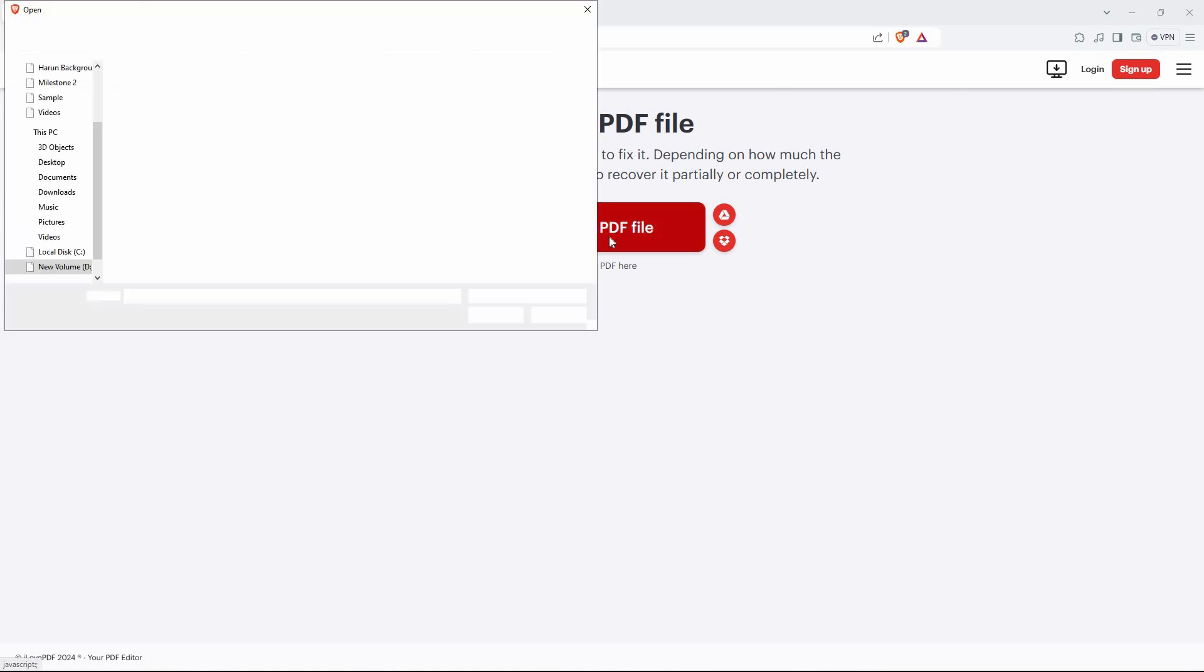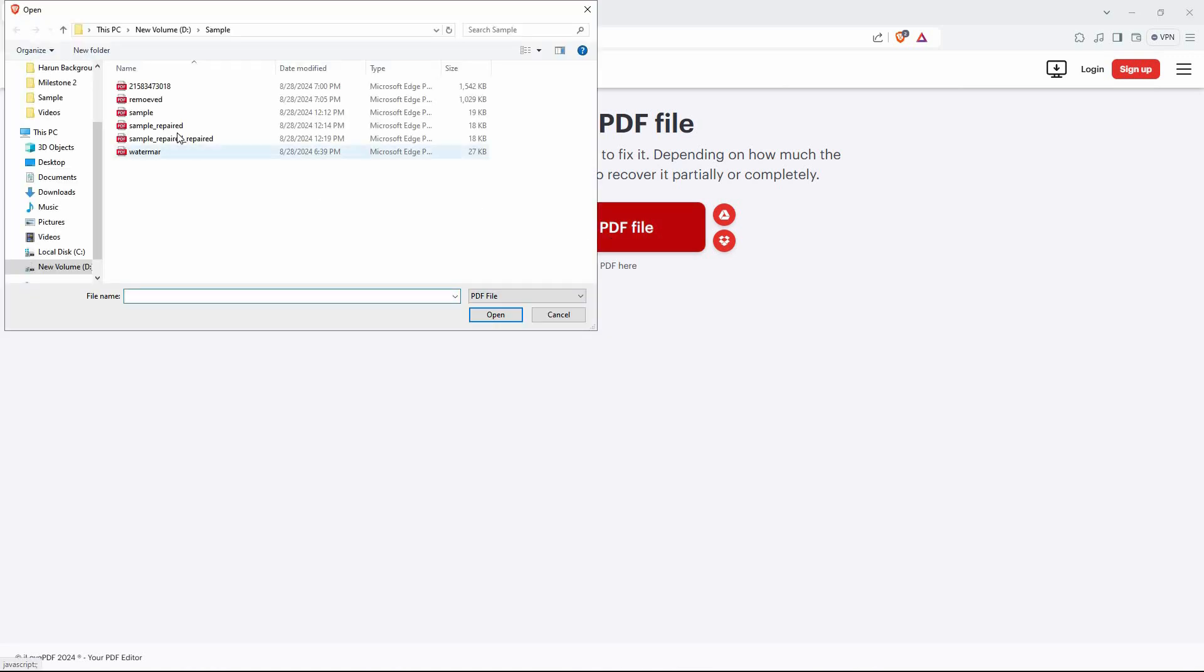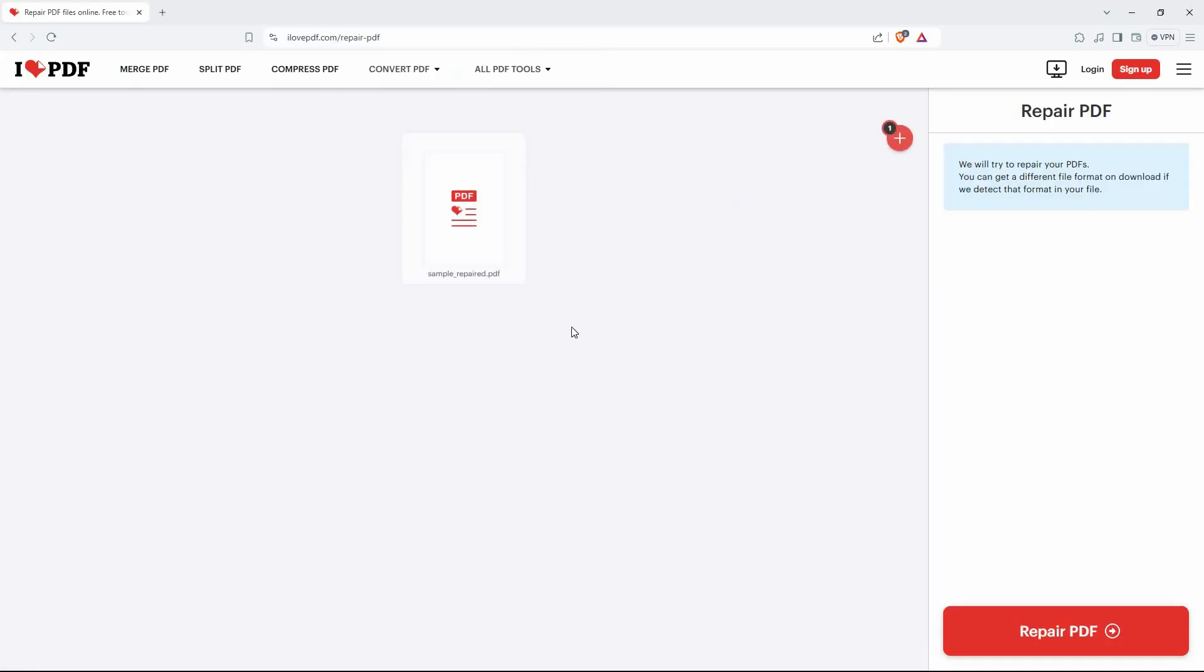Just click select PDF file. Now go to where your PDF file is. Next select PDF file and then click open. Your PDF file will be uploaded to this website.